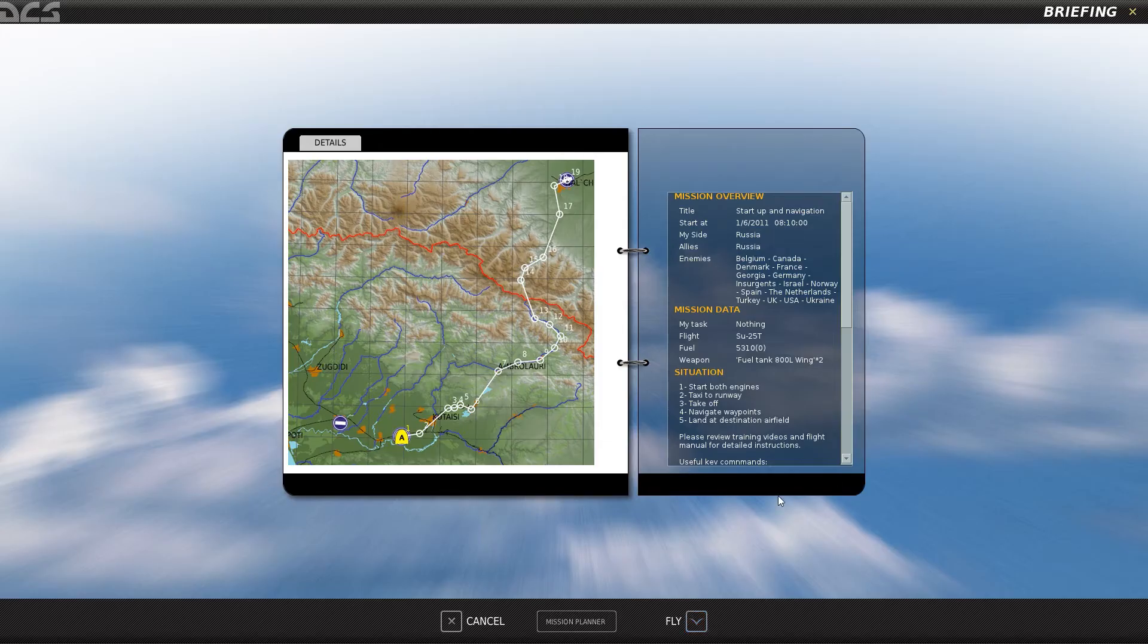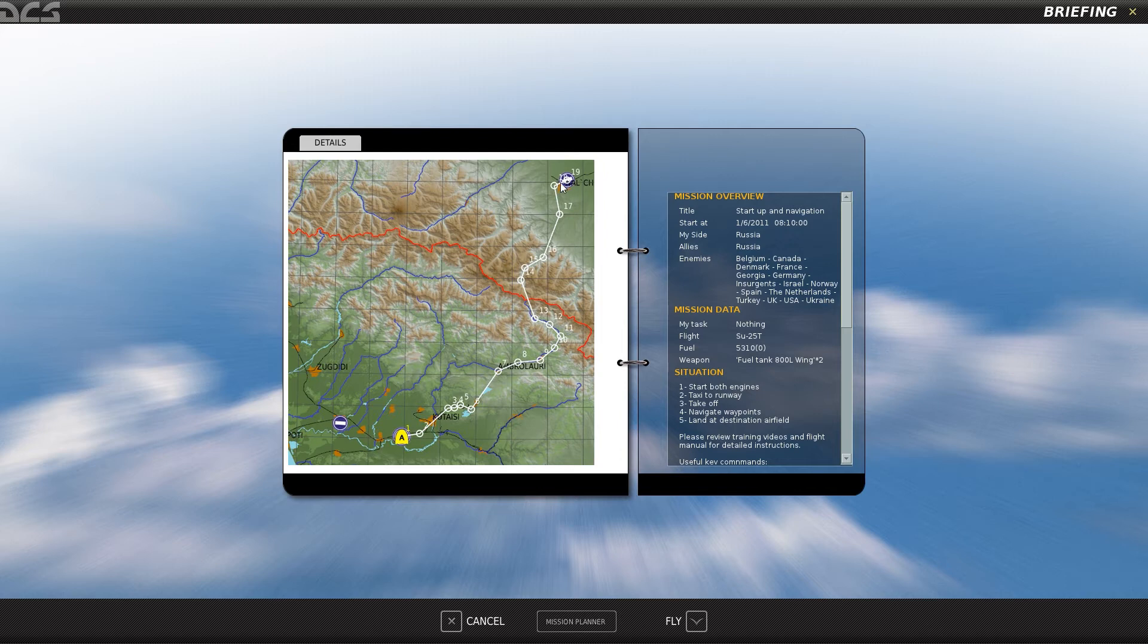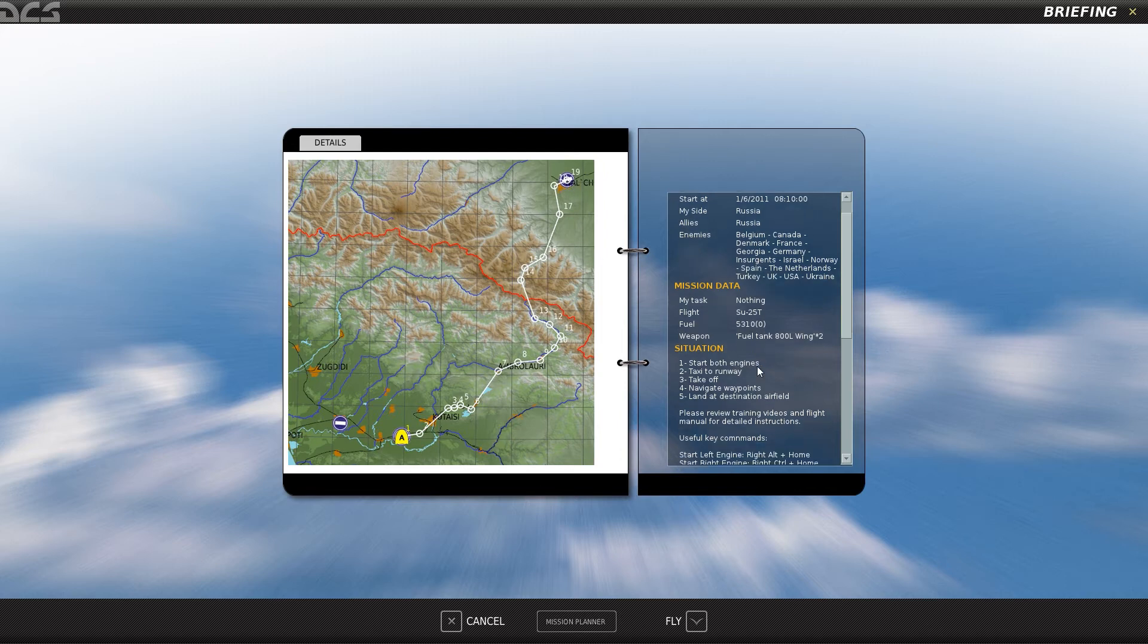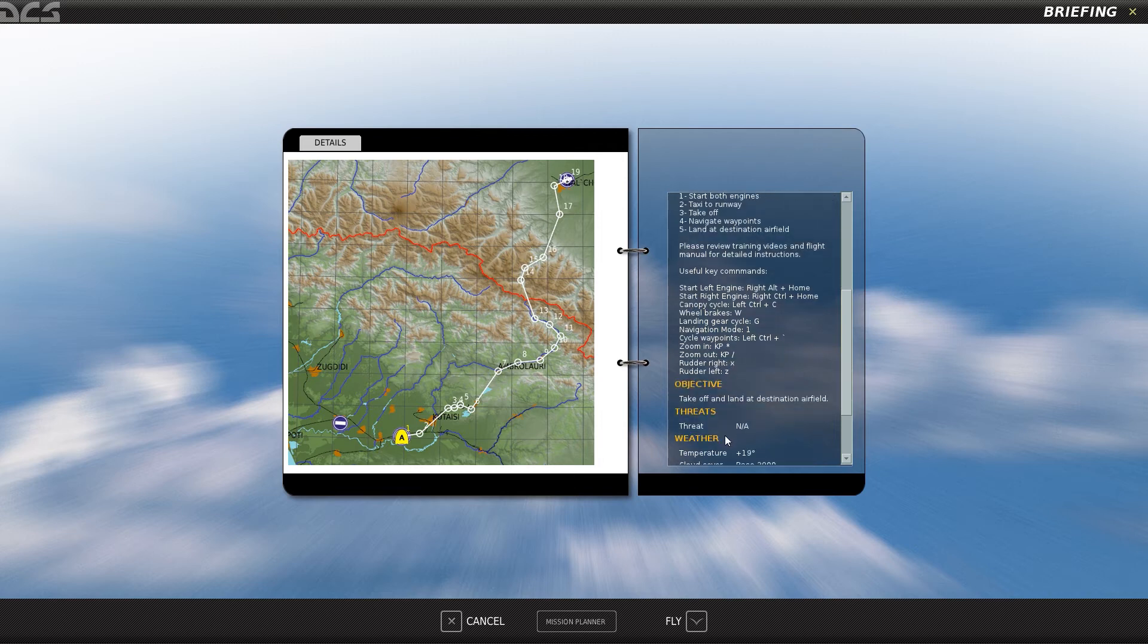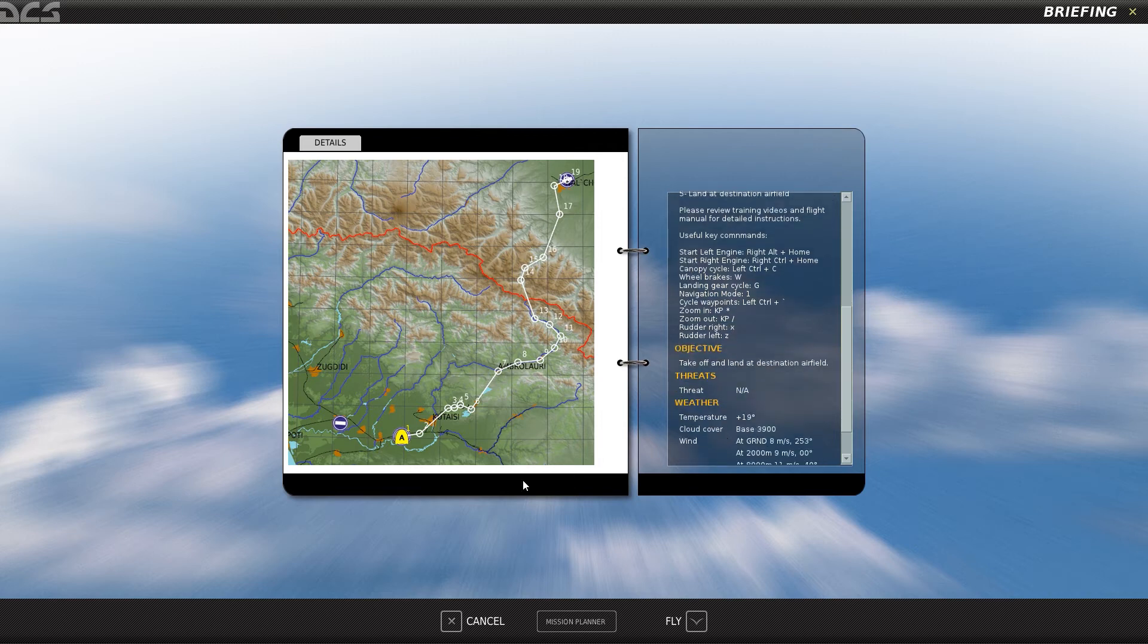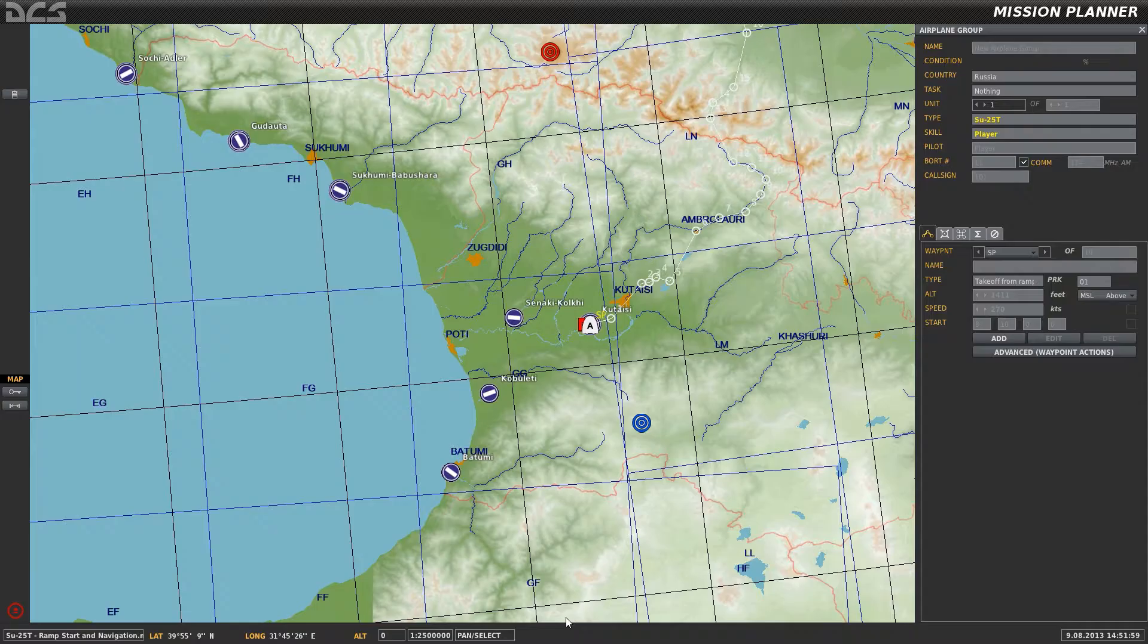It'll bring you to here. It gives you a quick overview of where your aircraft is going to be flying to. You can get a closer look if you want by clicking on Mission Planner down here.